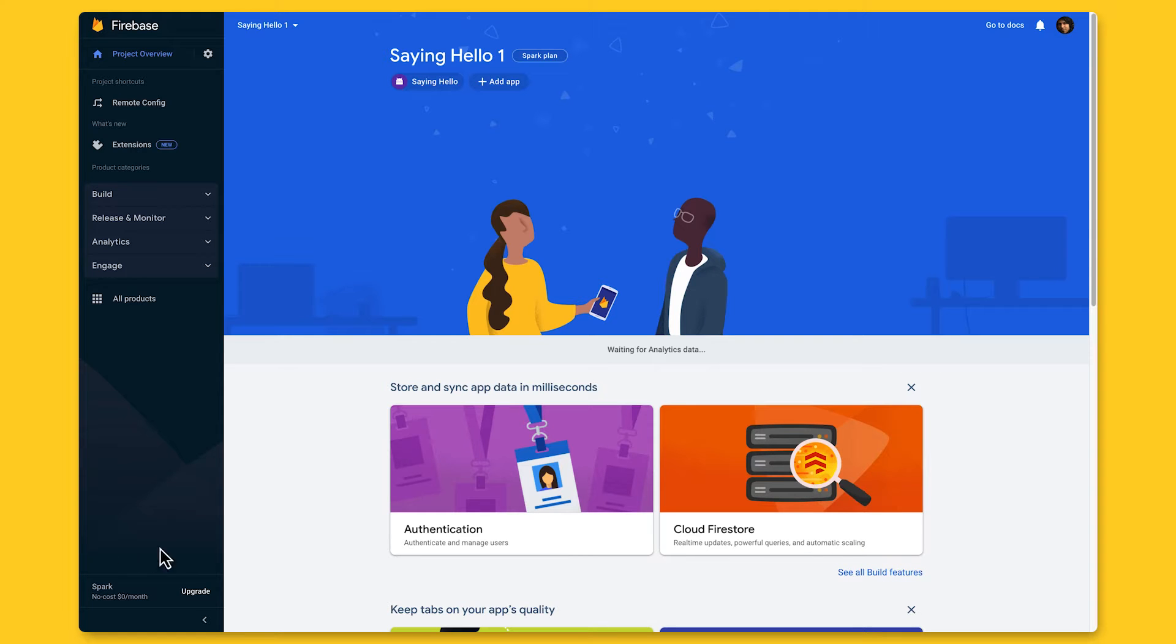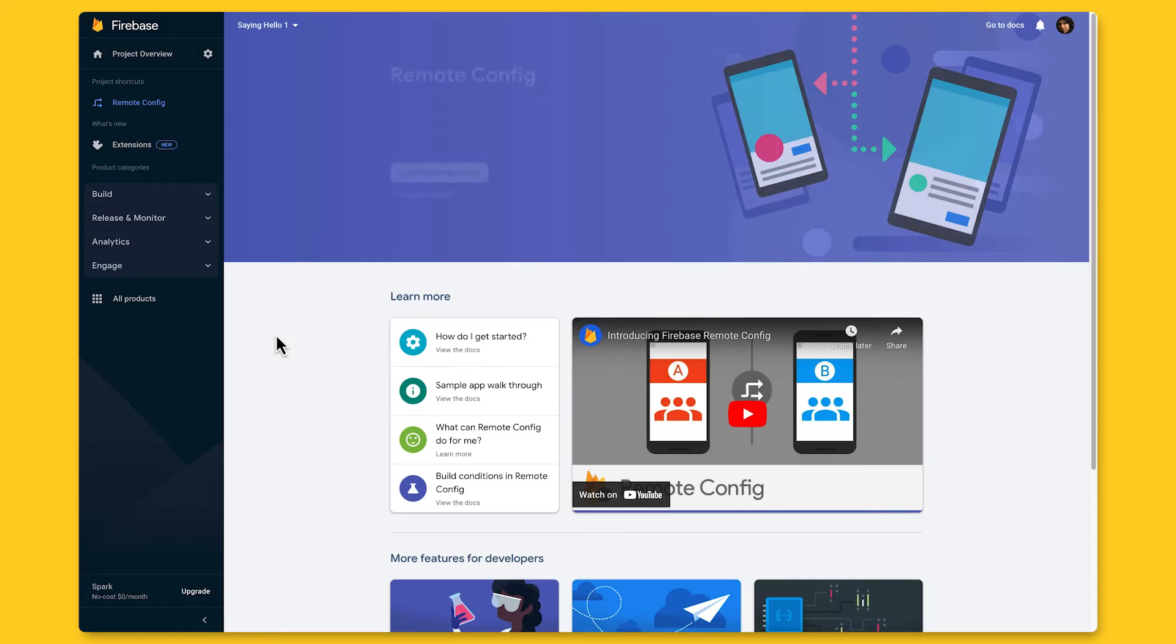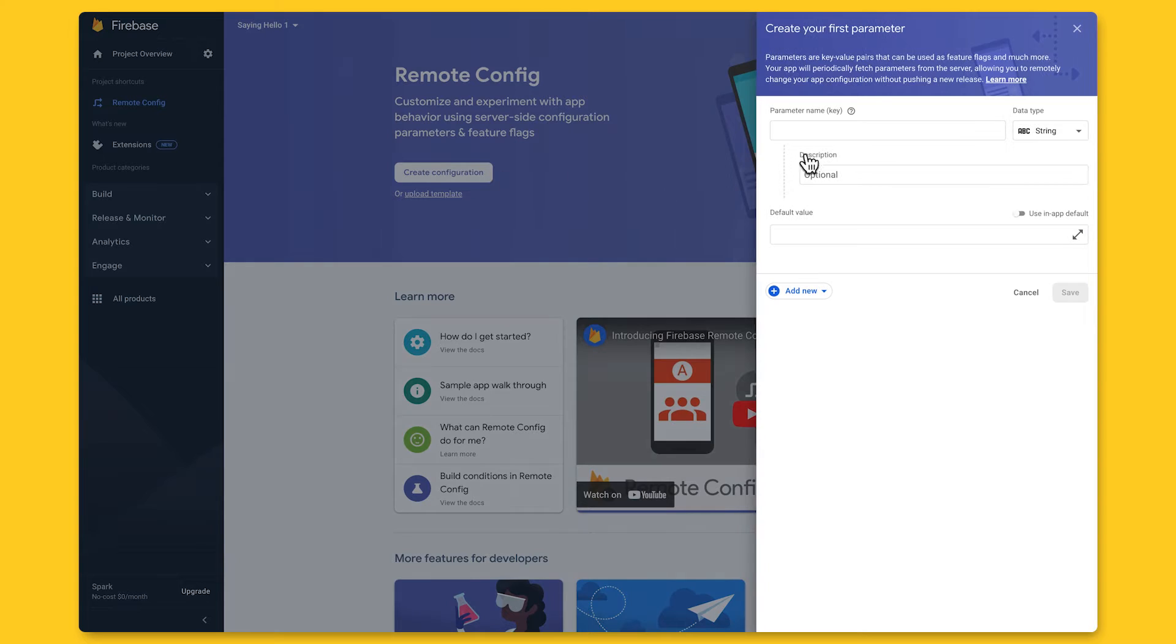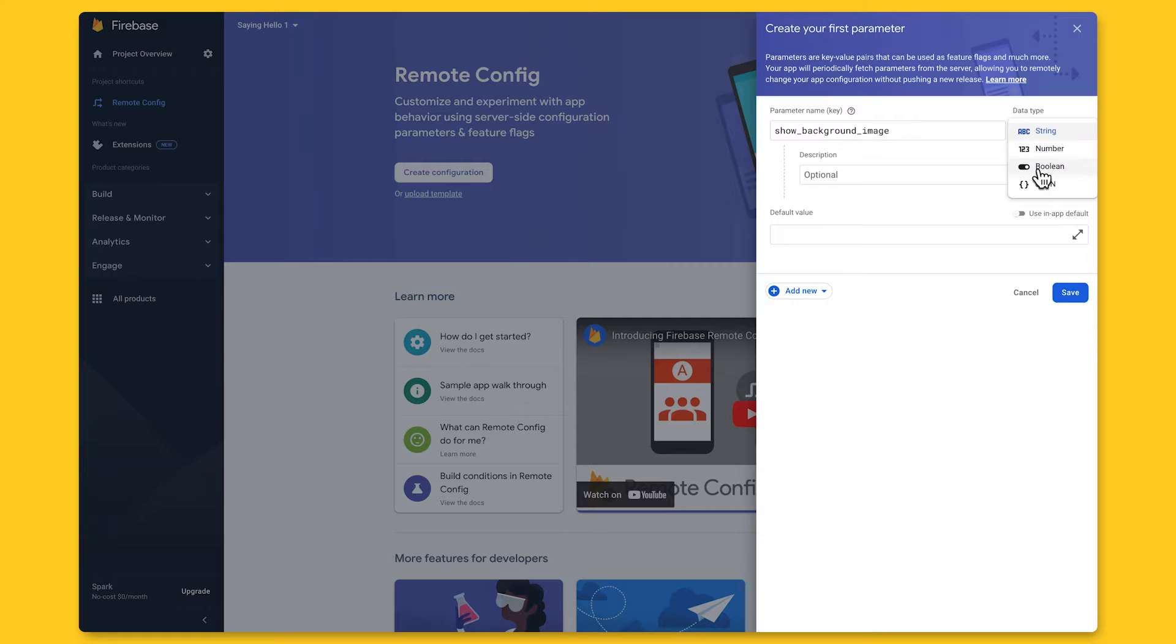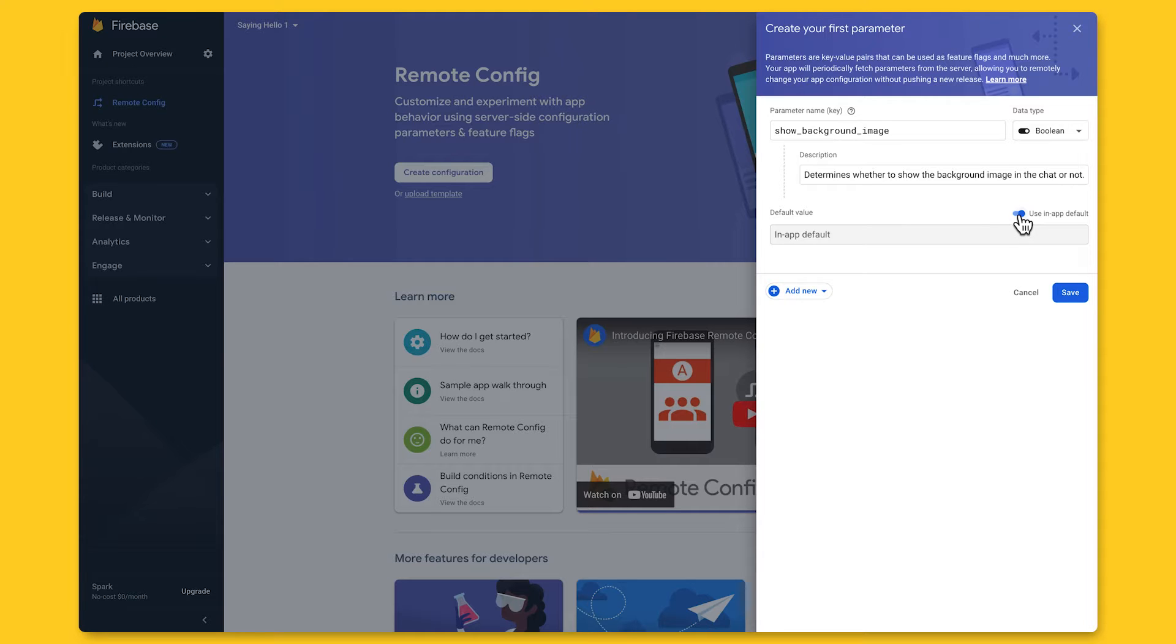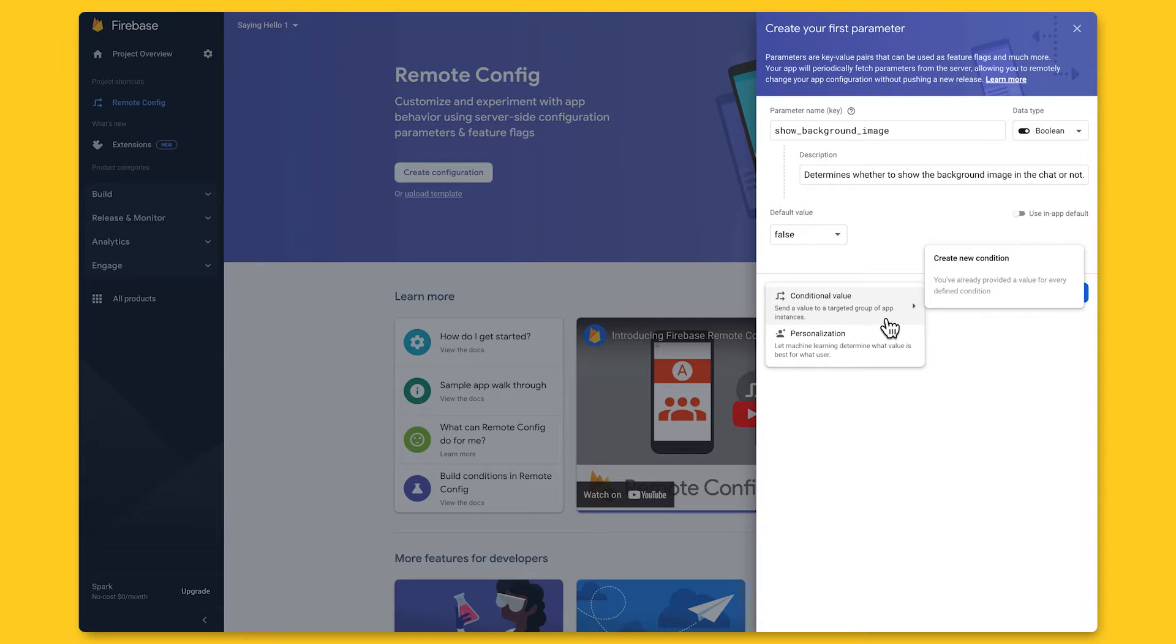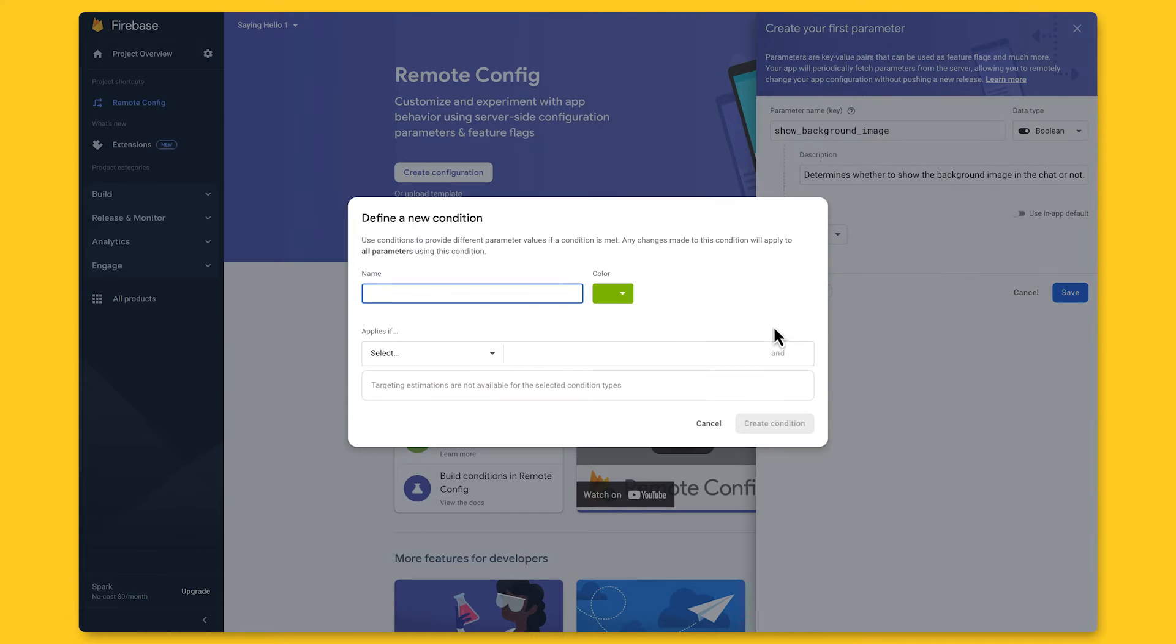So here I am in my Firebase project. I'll scroll on down to the Remote Config section in the side panel, select it, and then click on Create Configuration to create my first Remote Config parameters and conditions. I'll name this parameter Show Background Image and set its data type to Boolean and give it a meaningful description. Now I can set a default value, and I can choose between True or False, or toggle this setting here to use in-app default values. We'll look at setting in-app defaults in our second use case. For now, I'll set the default value to False, since we won't be showing the new background image to most users just yet.